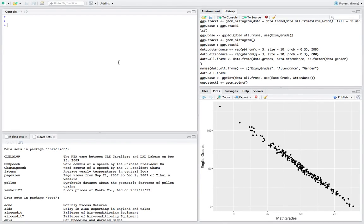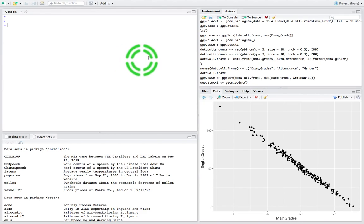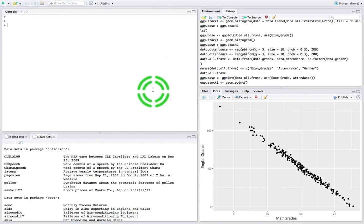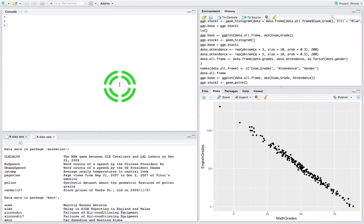Hi guys, this is Jonathan Lambert with the Mathematics Development and Support Service at the National College of Ireland. This short video is another in our series dealing with the R statistical programming language and using R through RStudio. It's going to concentrate on data frames and how we construct data frames.